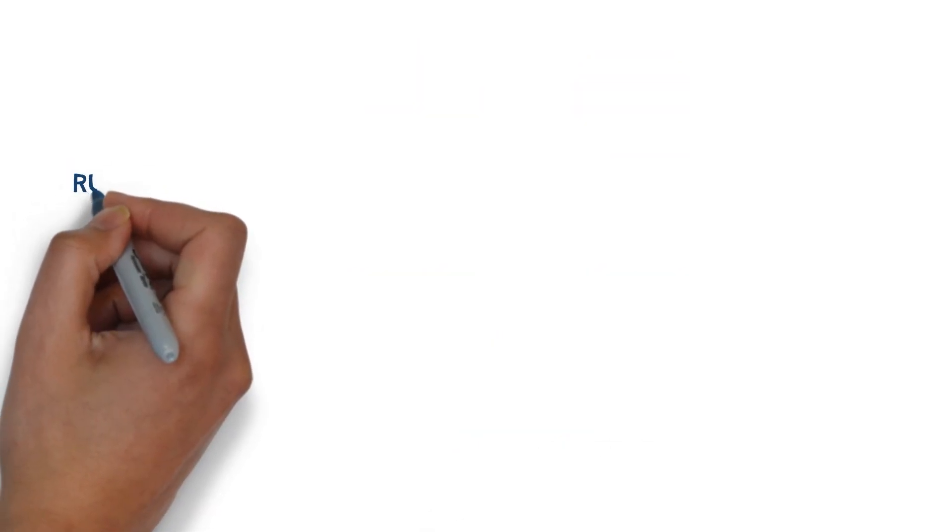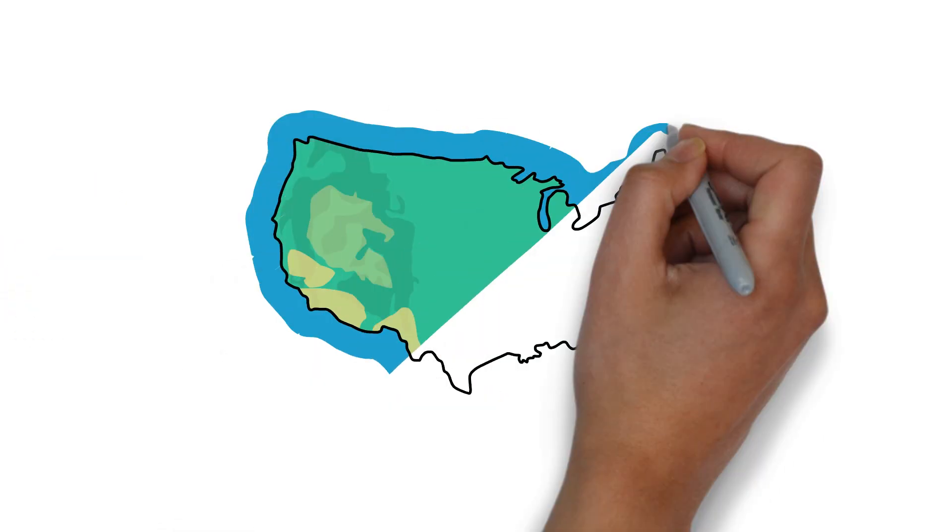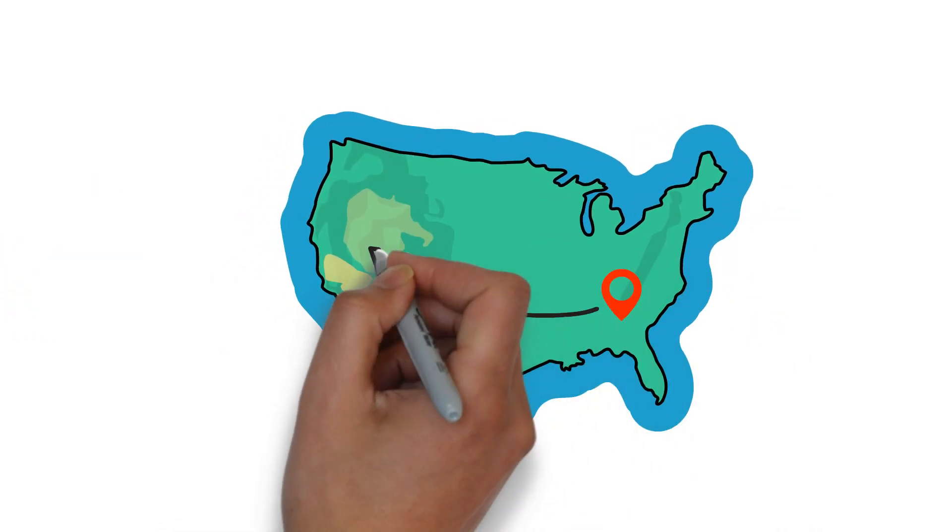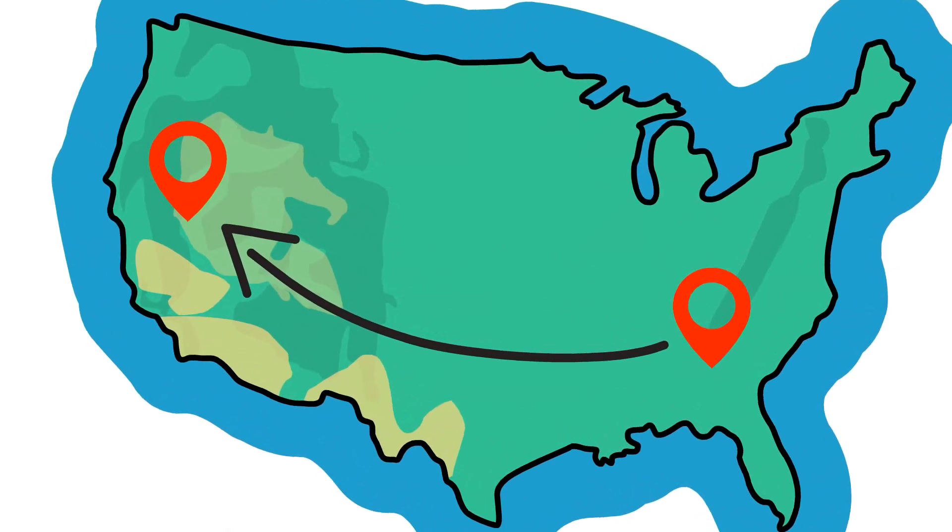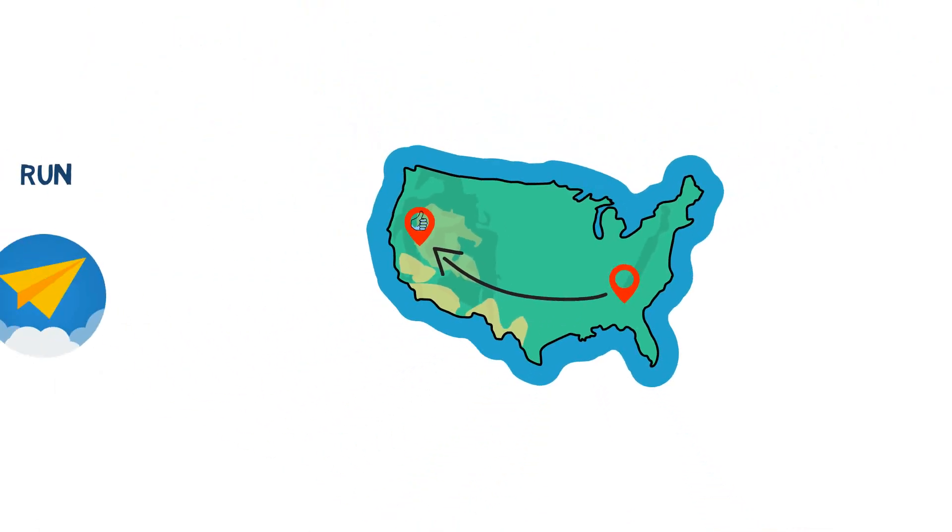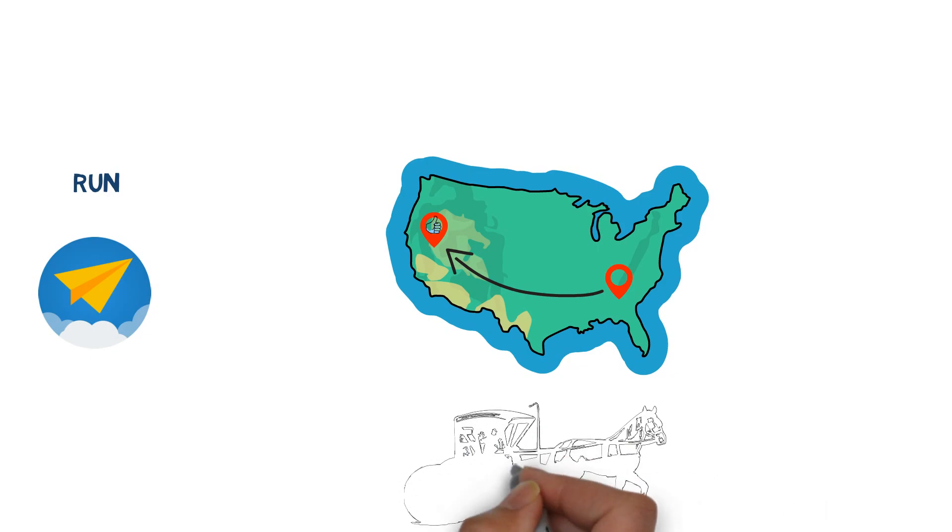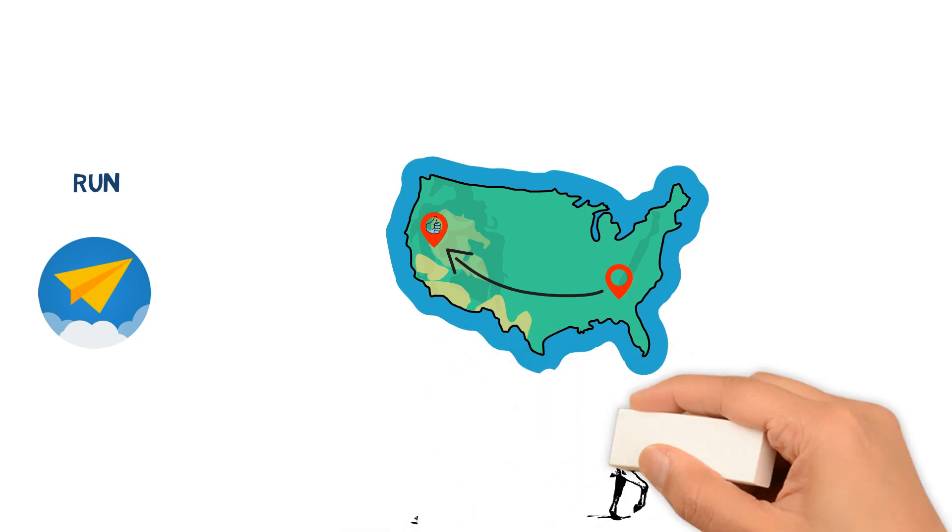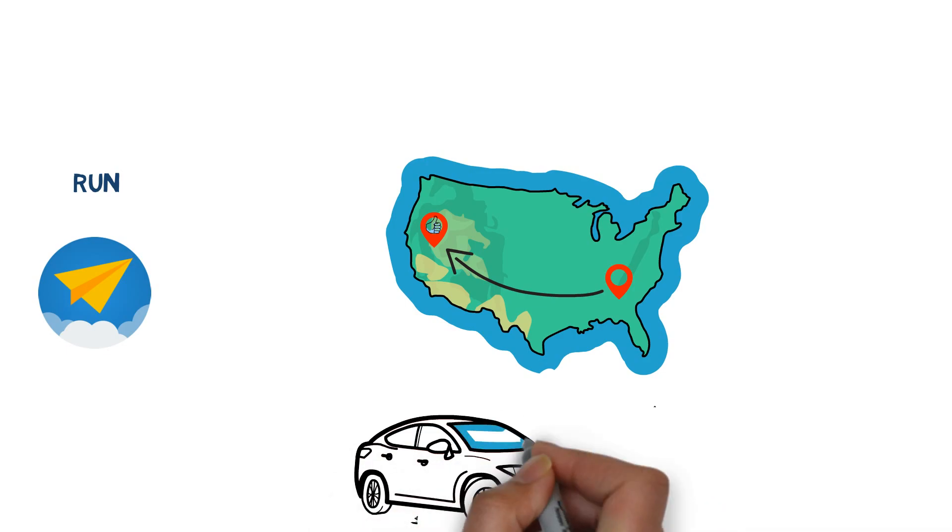The fourth strategy is to run. This is physically relocating to a geographical location where the prospects are better. It can also mean pivoting out of an industry or a company that's going down the tubes. If you were a horse and buggy salesman in the 1920s, you might have wanted to run to a car sales job instead.